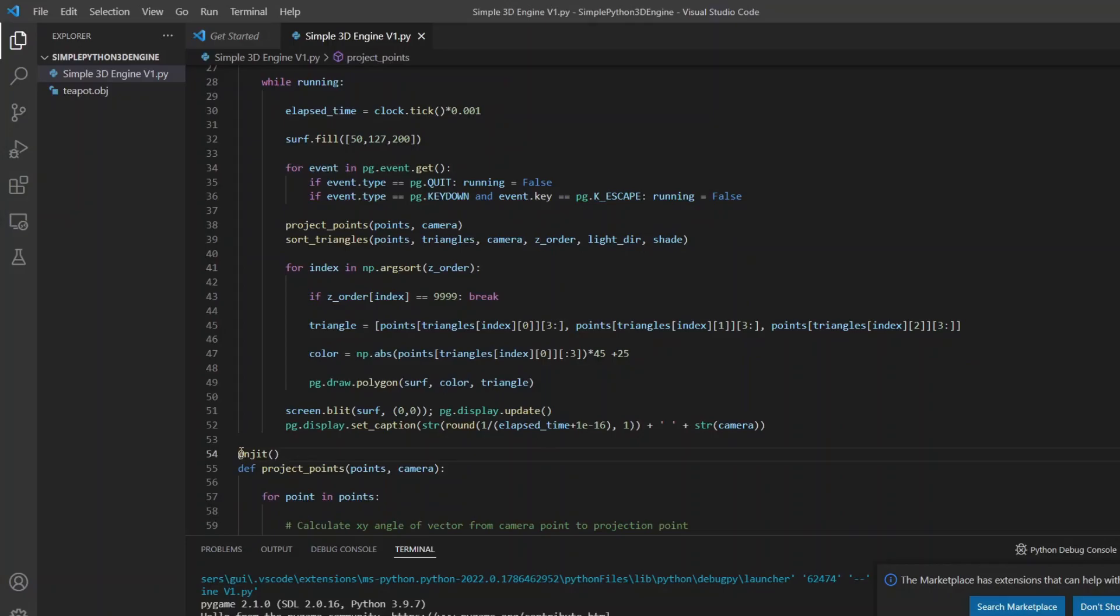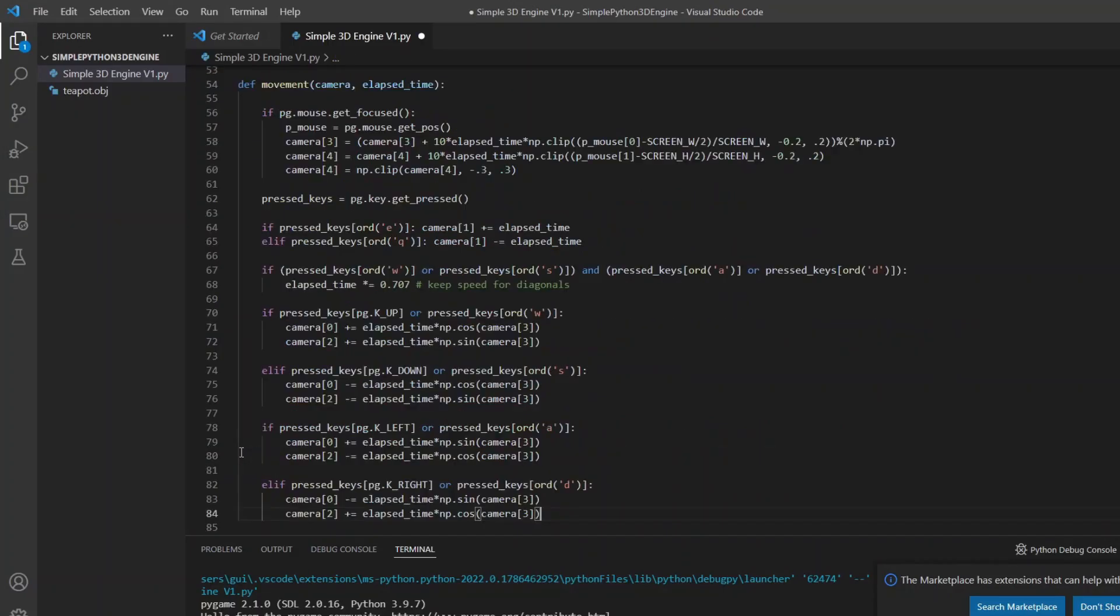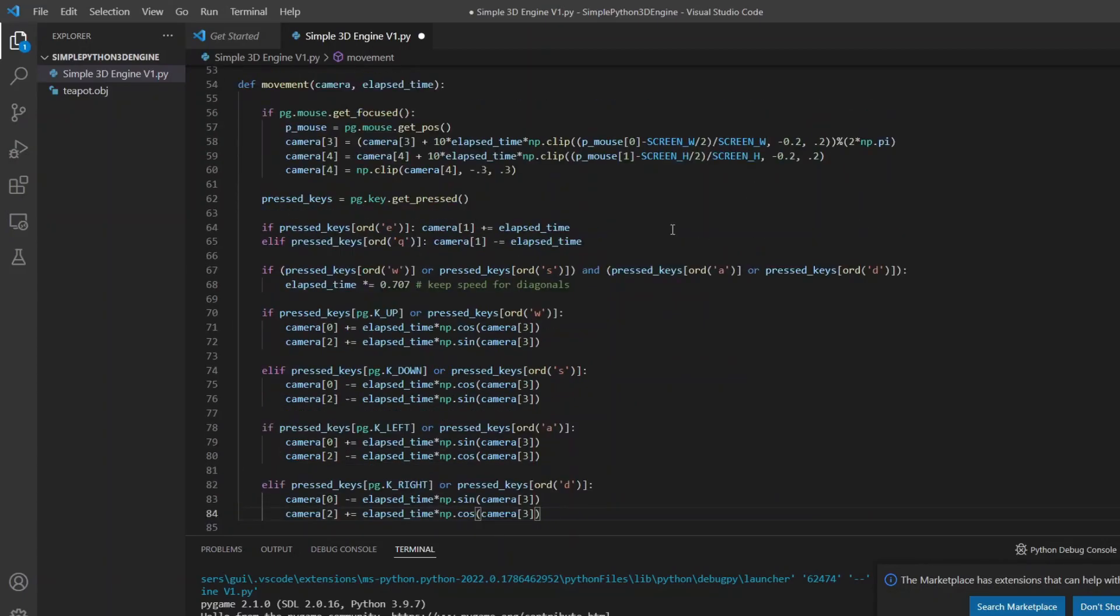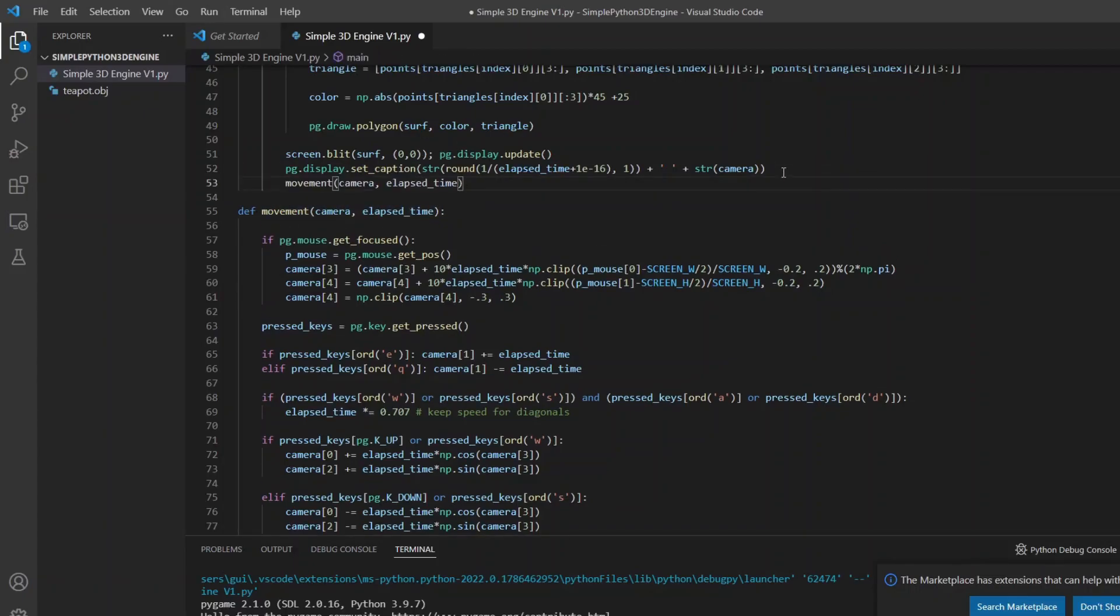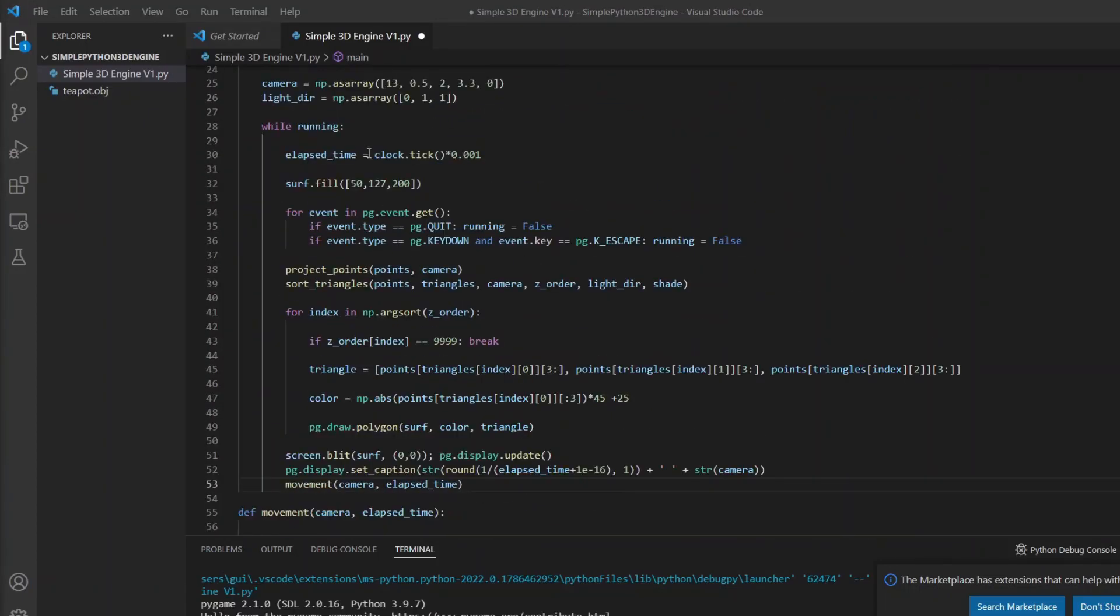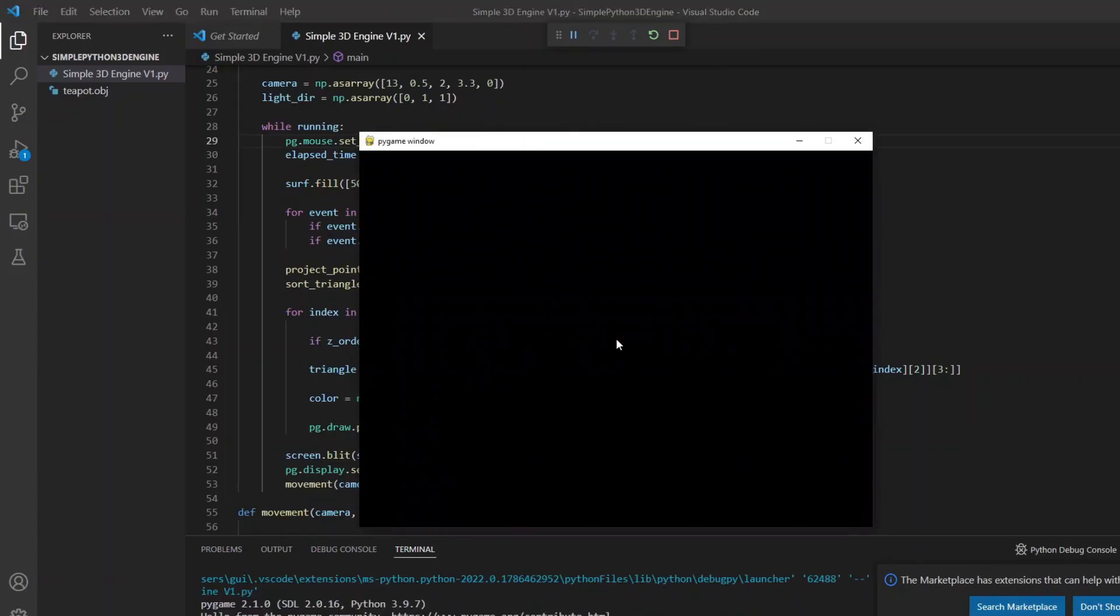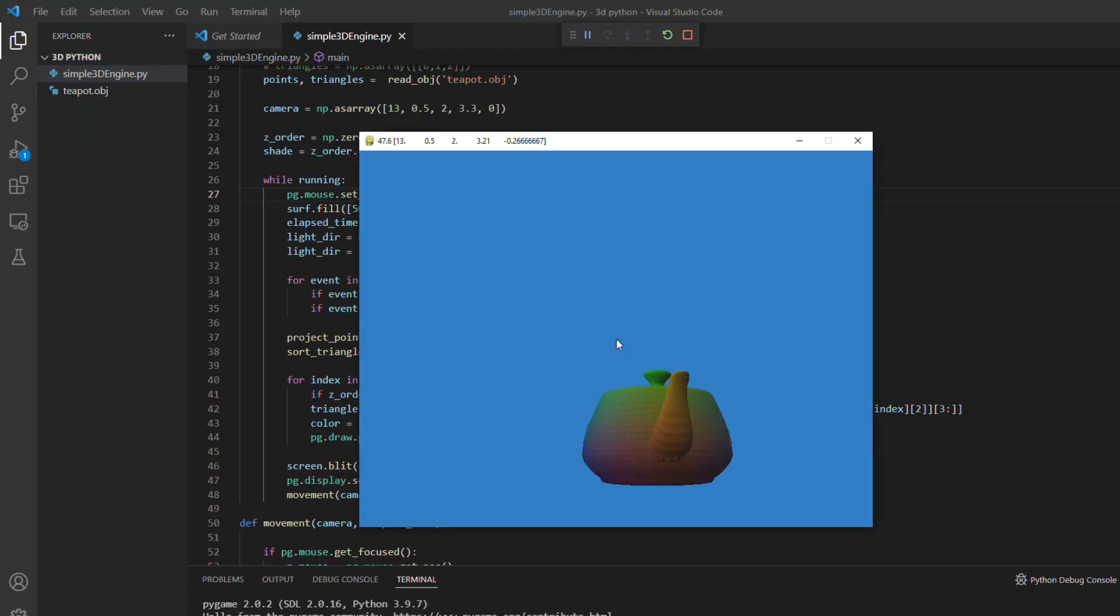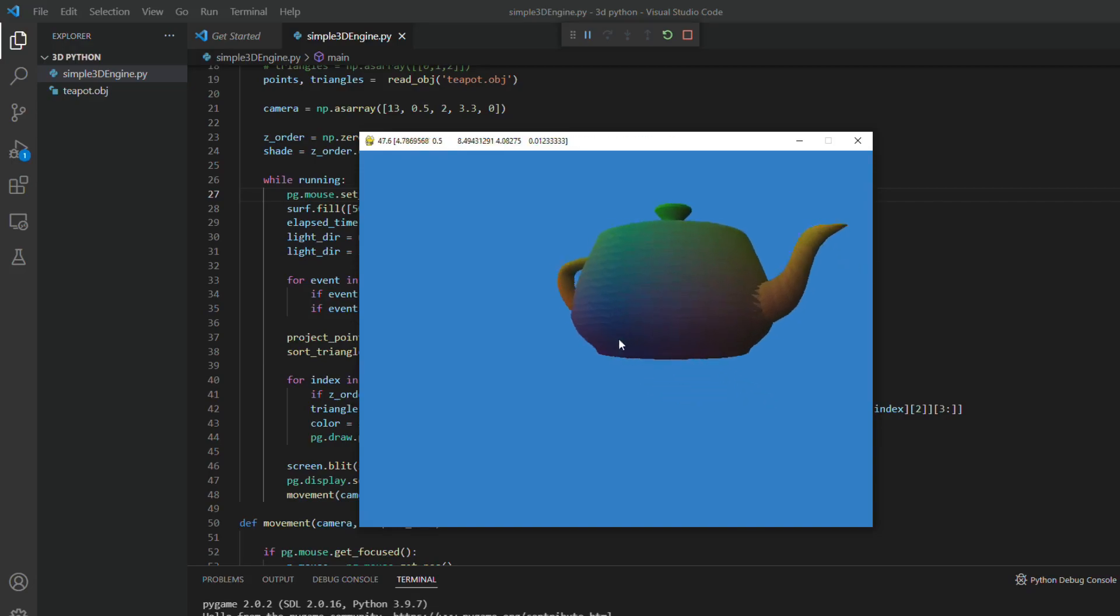Now for the camera movement. I created this function where I use the mouse position for the rotations, the Q and E keys to change the elevation and the WASD keys to go forward, backwards and sideways. In the main loop at the beginning I always position the pointer in the middle of the screen and at the end I will call the function for the movement. Now we can move around the object and see it from other angles.